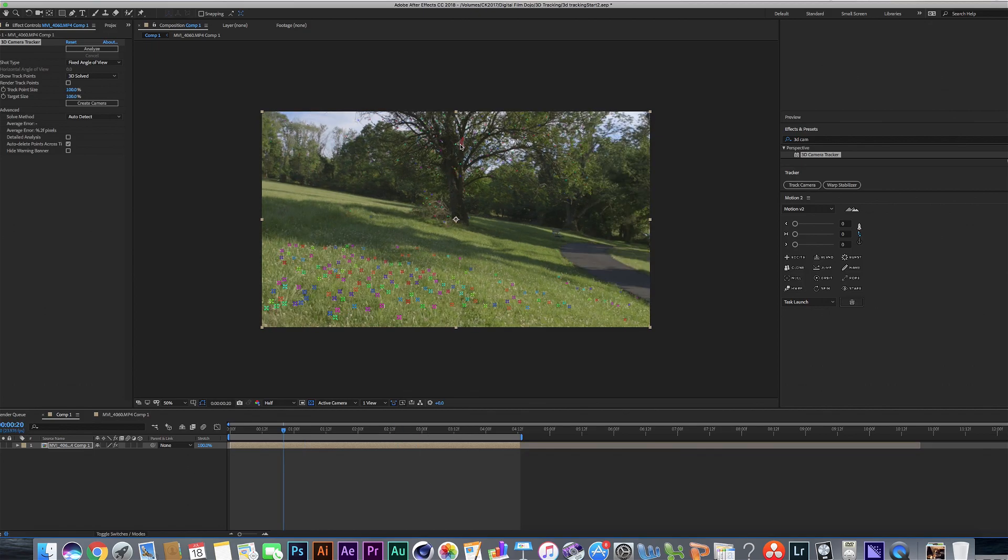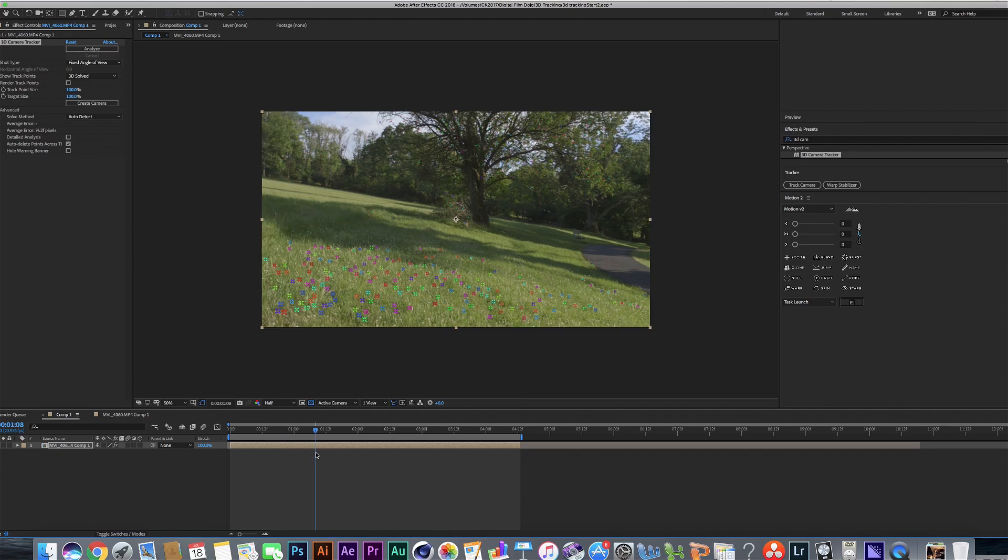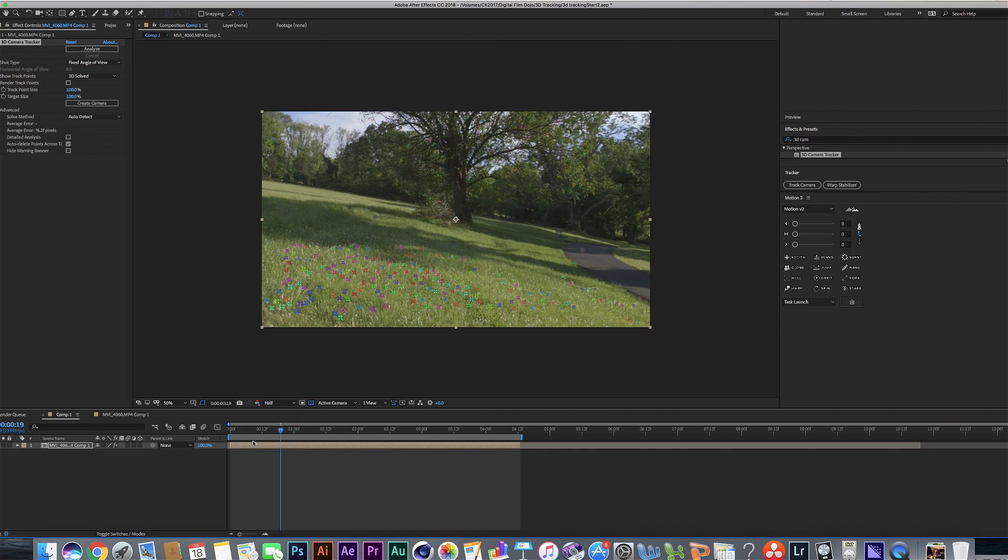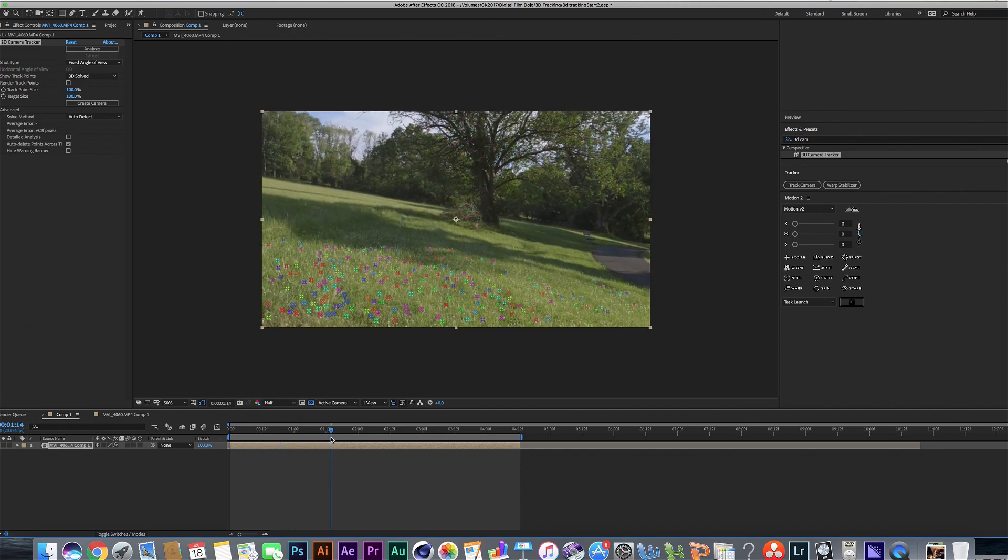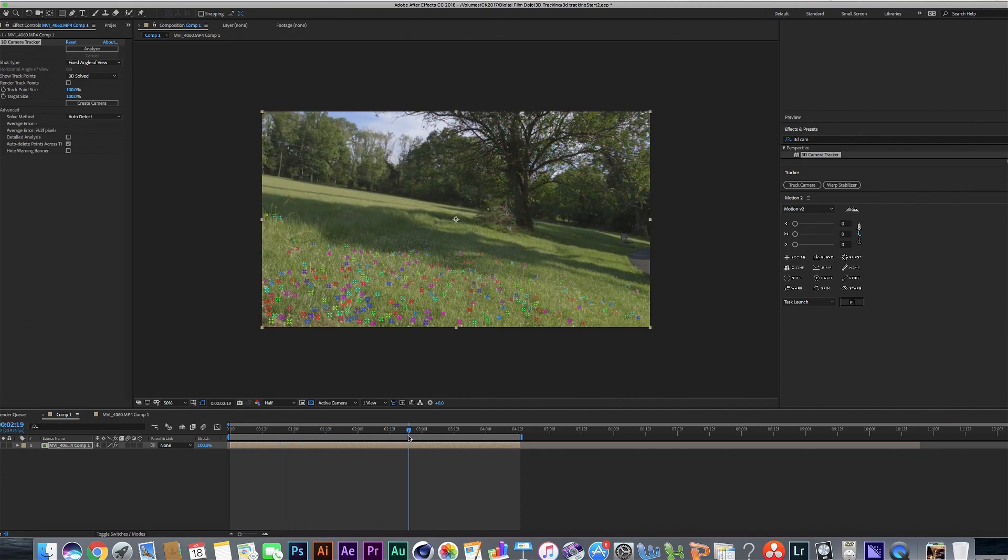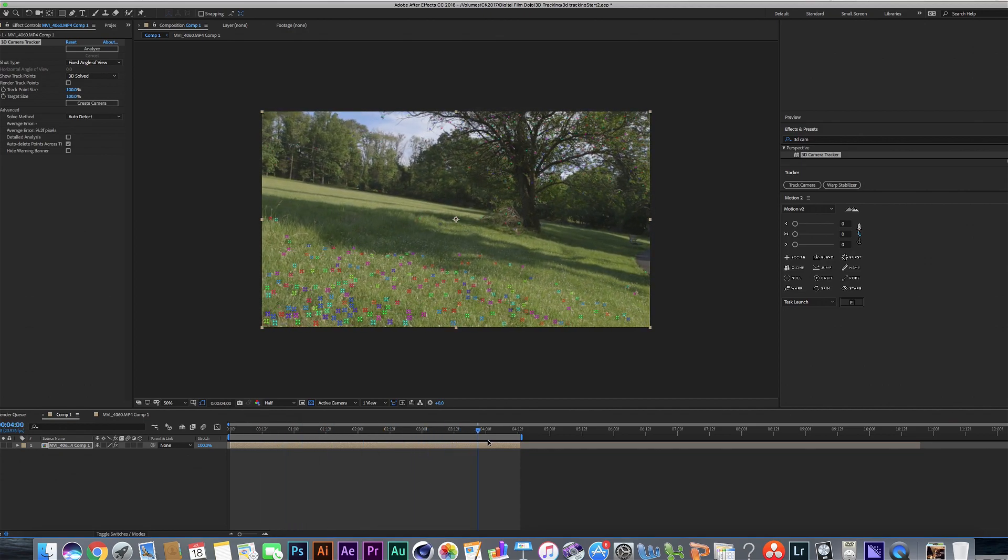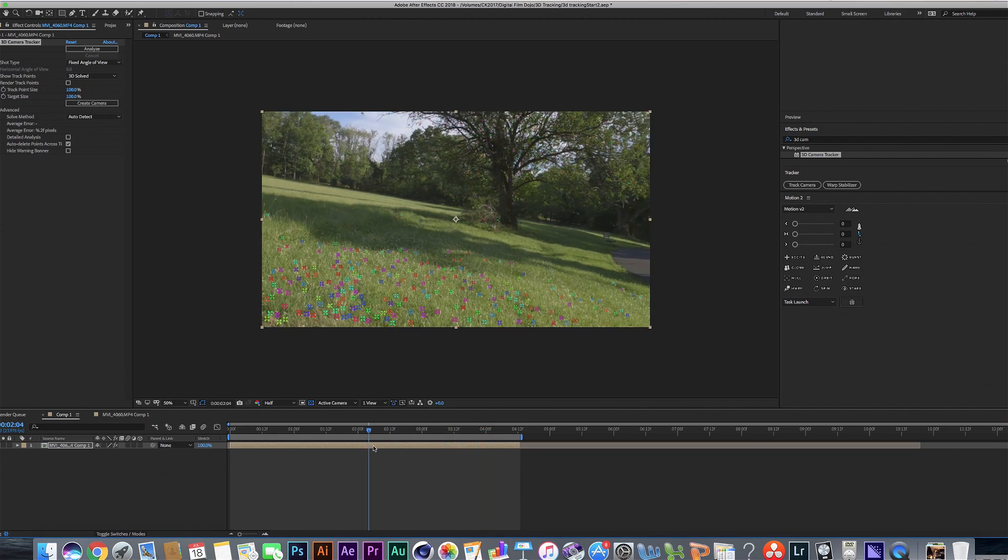We got some tracking back here. We got some tracking in the foreground here. So this is where it's important to know where your 3D object or wherever you're putting in the shot is going to be placed in the shot because that determines where you're going to find your points of references.